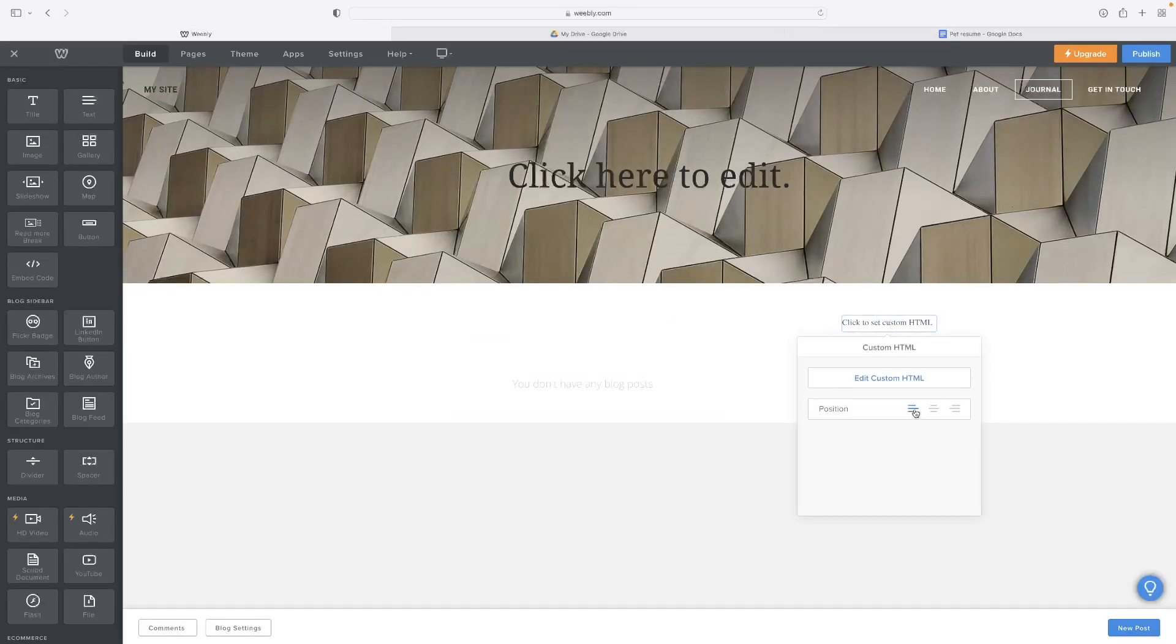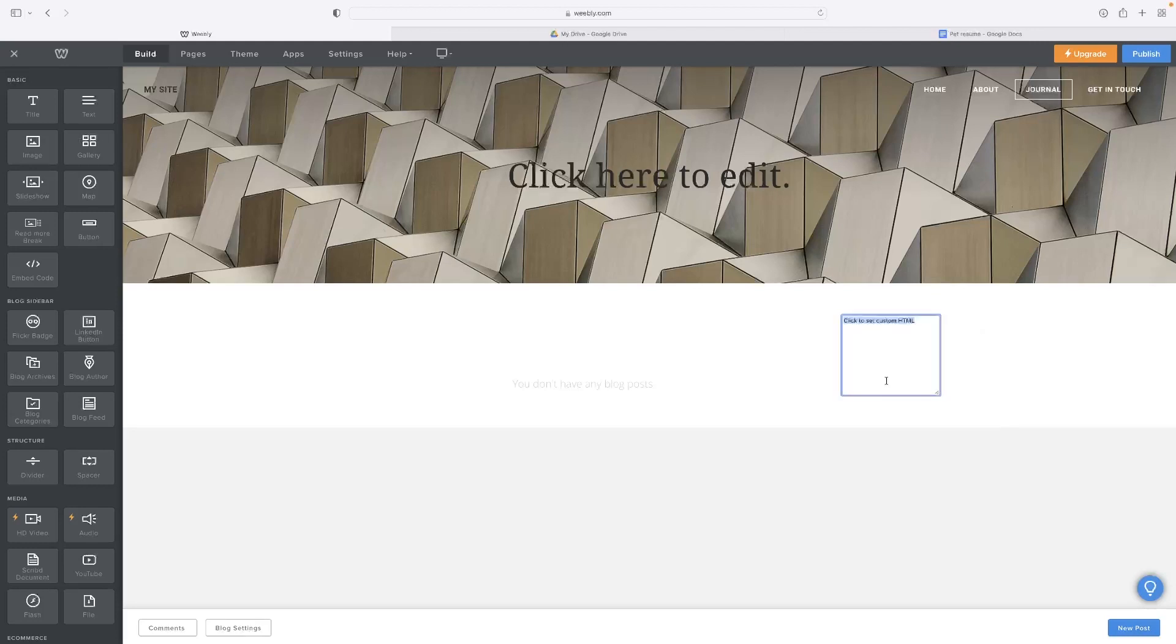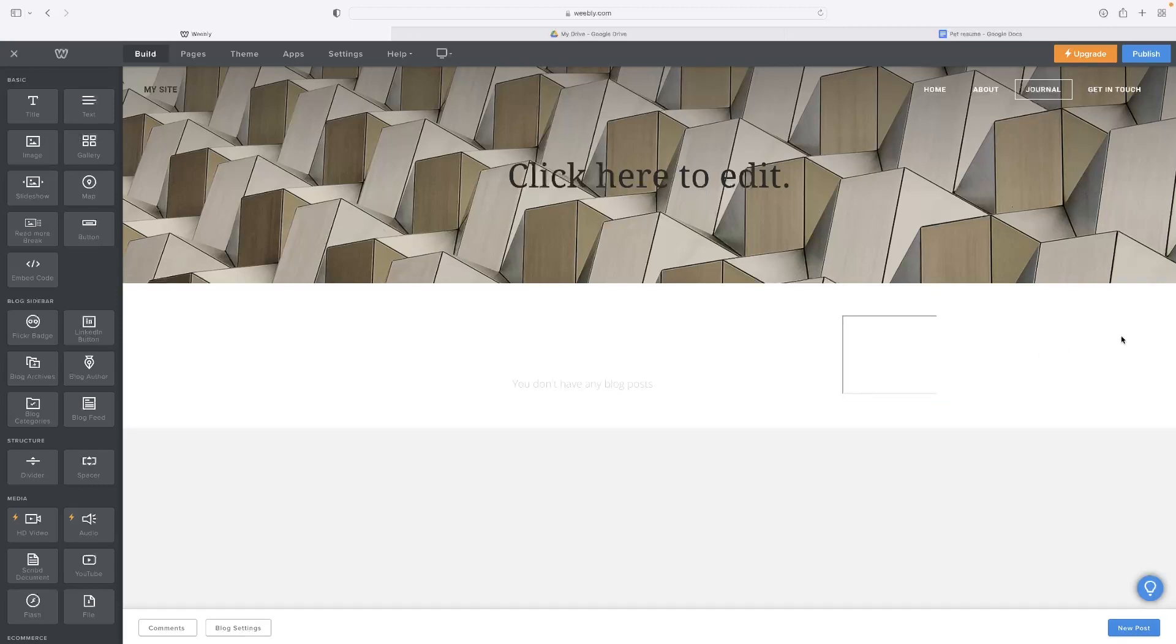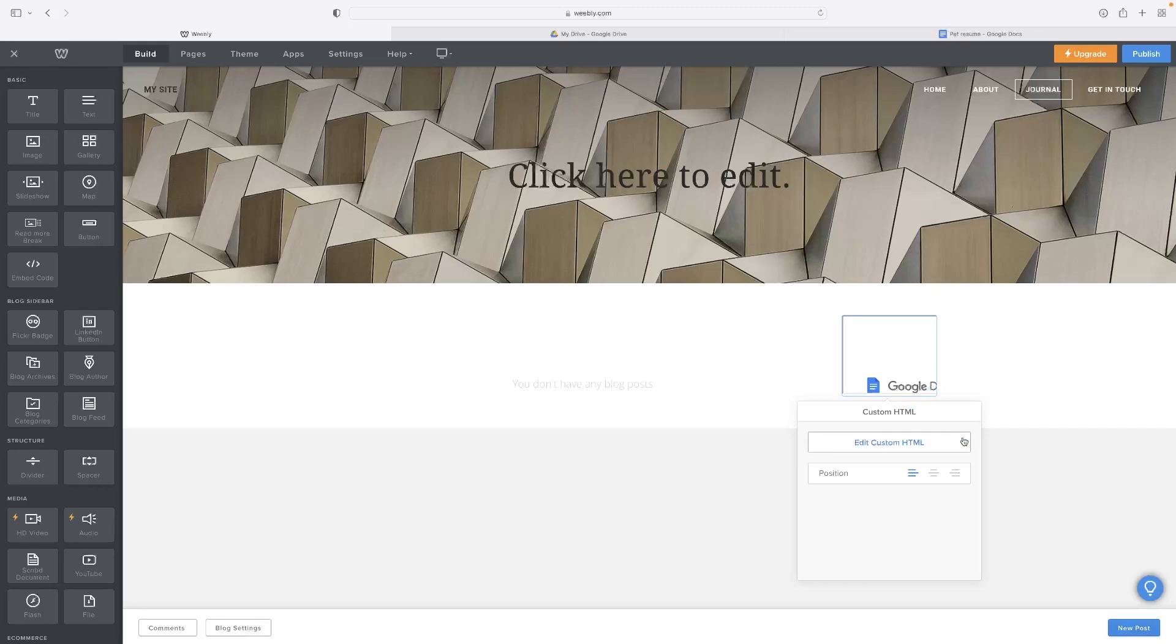Then head back to Weebly. Once you're there, you can hit Edit Custom HTML on the embed code element. Paste that code in there. And once you click away, you'll see that Google Doc is embedded in there.